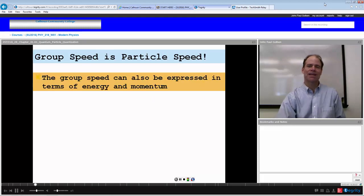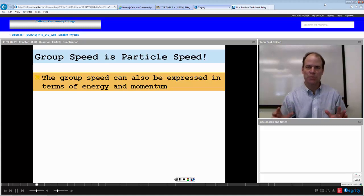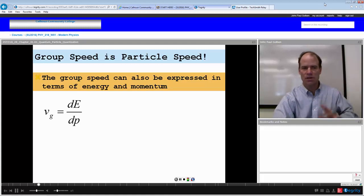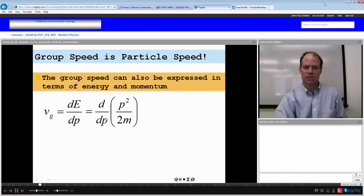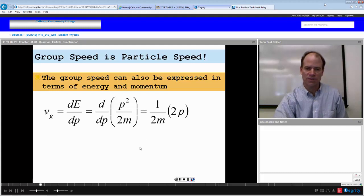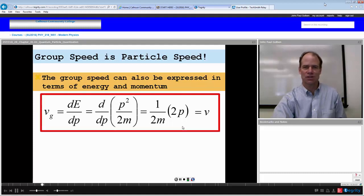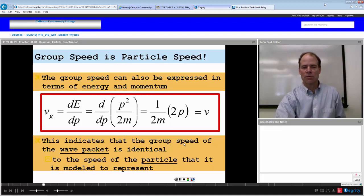The group speed actually is the speed of the particle, and it can be expressed in terms of energy and momentum. If we think of the total energy as being H-bar times the angular frequency omega, and the momentum as being H-bar times K, then the group speed would be the change in energy with respect to momentum. H-bar cancels out top and bottom, and if we express energy in terms of momentum as momentum squared over 2m, take the derivative with respect to momentum, we get momentum over m — which is simply equal to the velocity of the particle. So the group speed of the wave packet is identical to the speed of the particle it is modeled to represent.